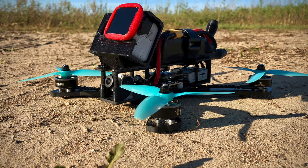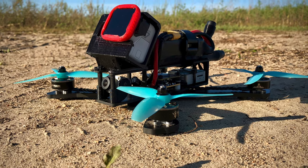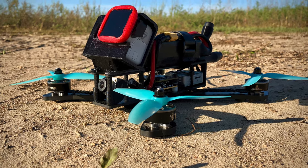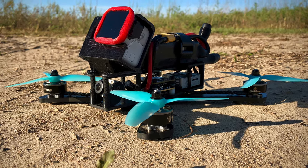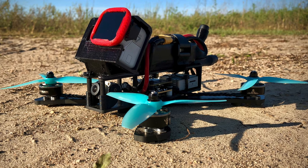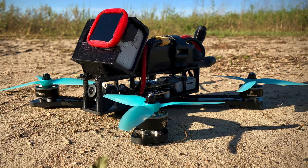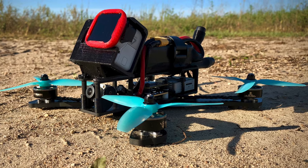Hello everyone, today I'm going to take you through all the steps to build this Rotorriot HD1 frame plus the full DJI setup.